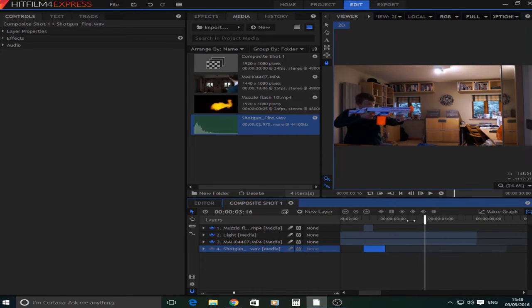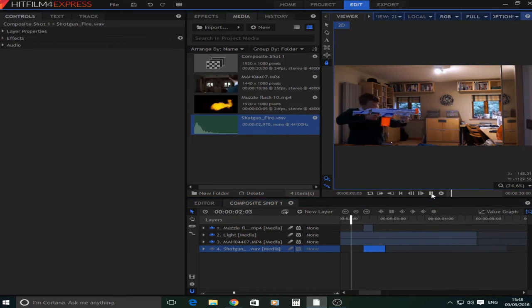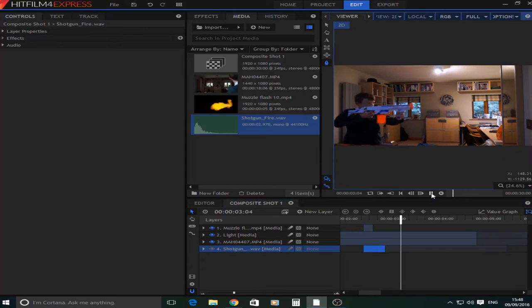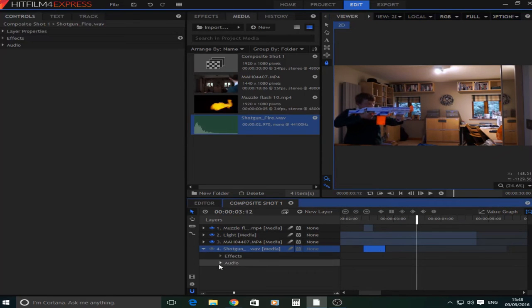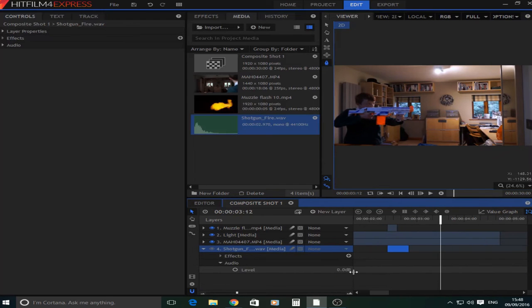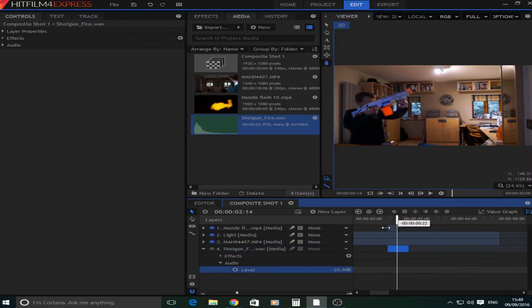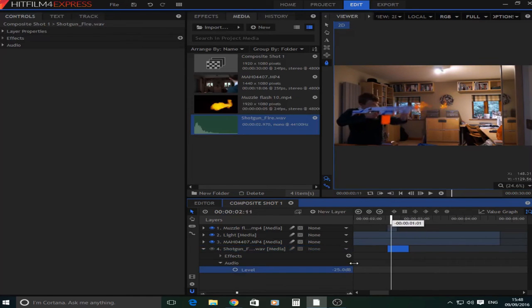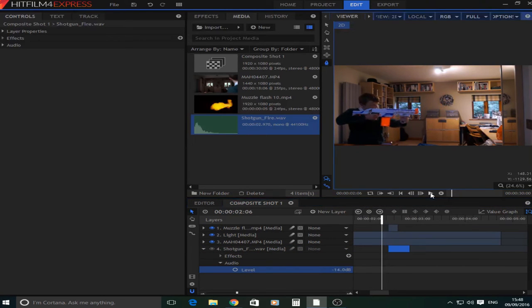So now I have this. I'm also going to turn the volume down a bit. Maybe to about minus fifteen or forty like that.